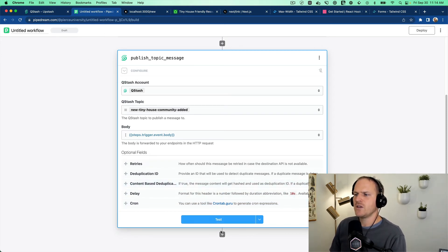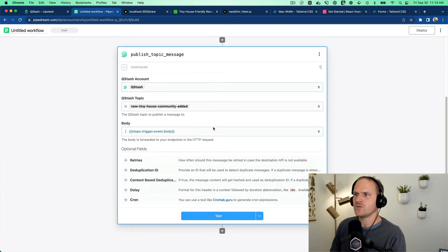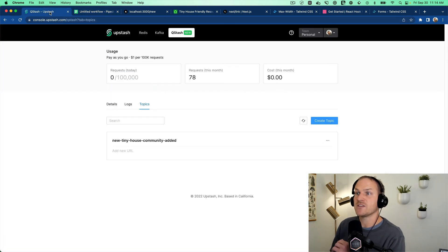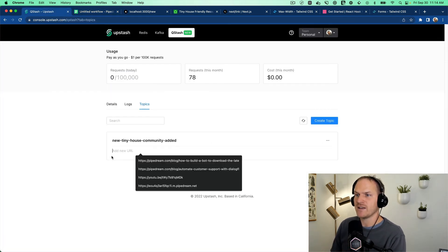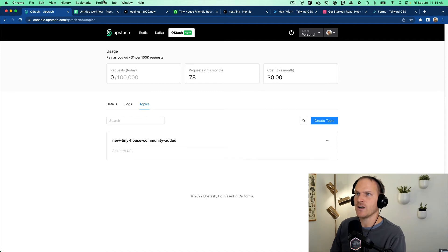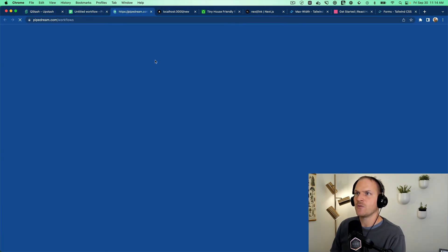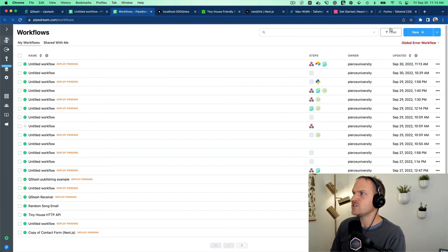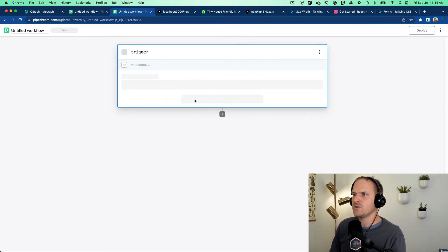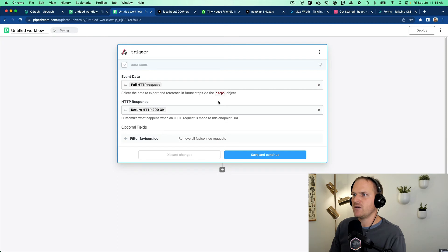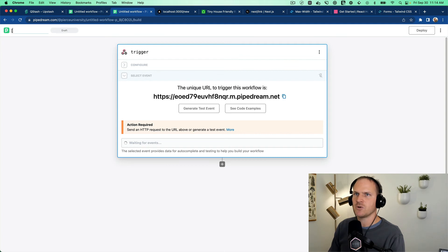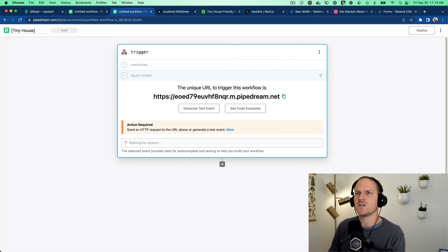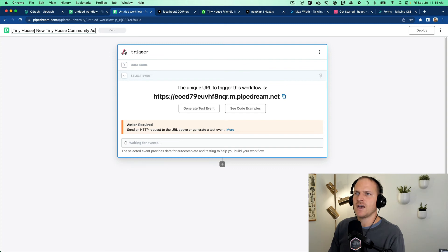So there's no API endpoints that this topic is subscribed to at the moment. You can see it accepts a URL. So let's go to another workflow. And let's create a side effect background job processing endpoint. We'll just copy this new endpoint. Well, let me give it a name, tiny house. Let's put it in brackets here. It's good practice to namespace your workflows. And we'll say new tiny house community added.